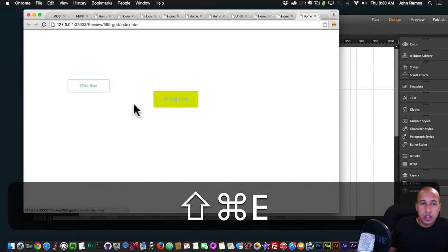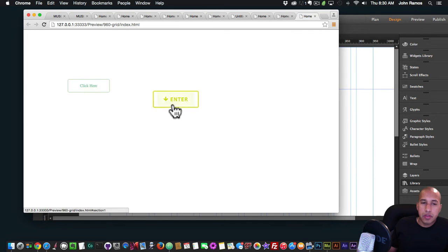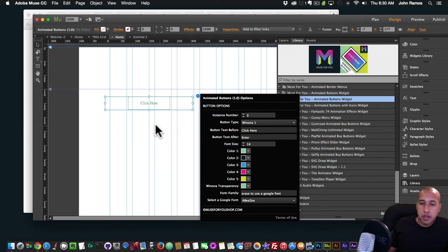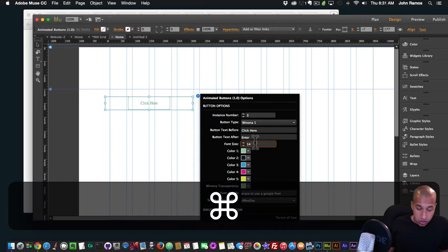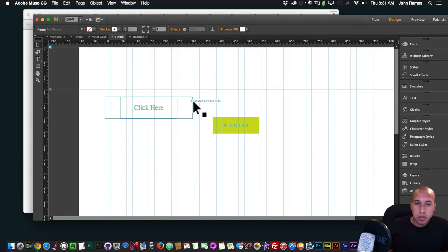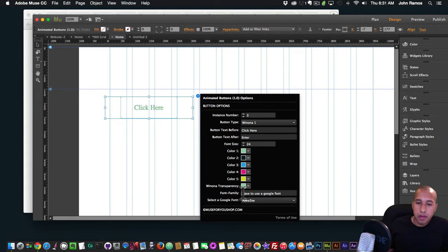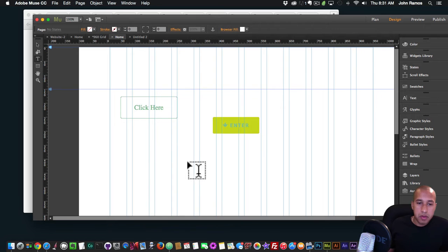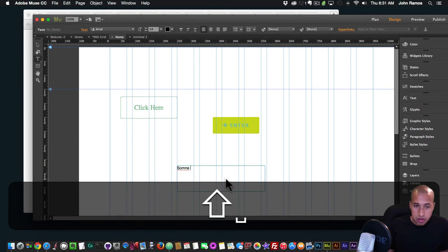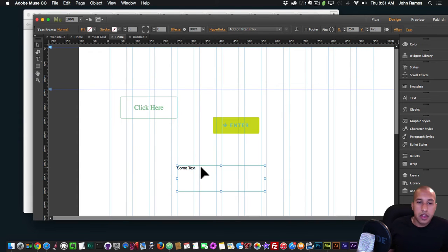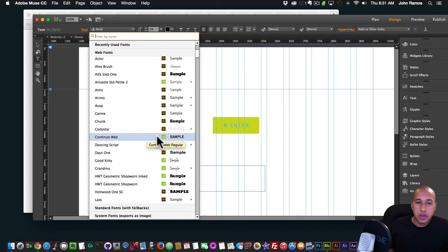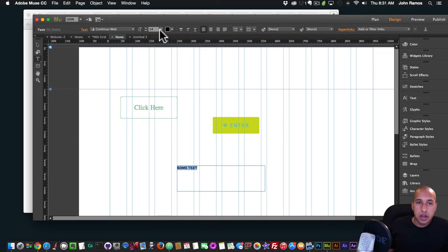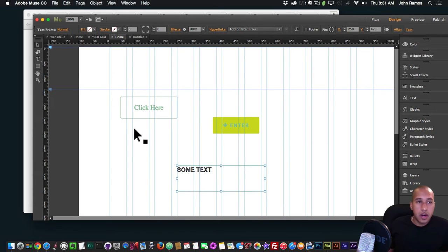If you have a few different buttons you can change the instance number so they have slightly different styling — that's right here in the Widget Options. I'll change the font size to 24 so it's bigger. Now I'll use a font from Typekit. To do that, create some text and change the font to something you like — let's try 'Continua Web' and set the size to 24. There's the text.